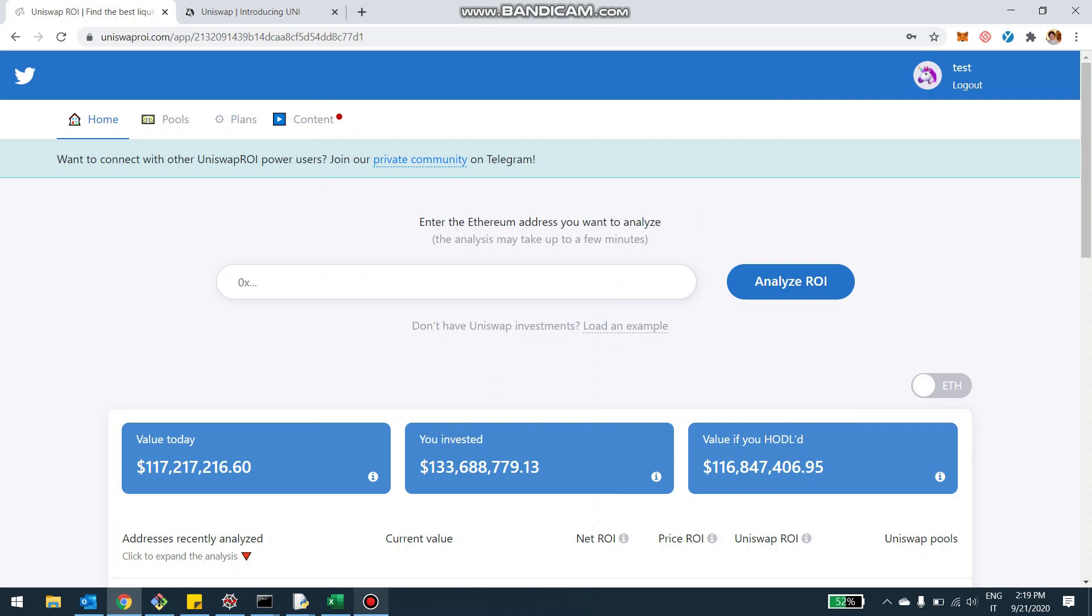Hey, what's up you guys? I wanted to update you on the recent progress on uniswap.roi.com, especially to track the uni farming.